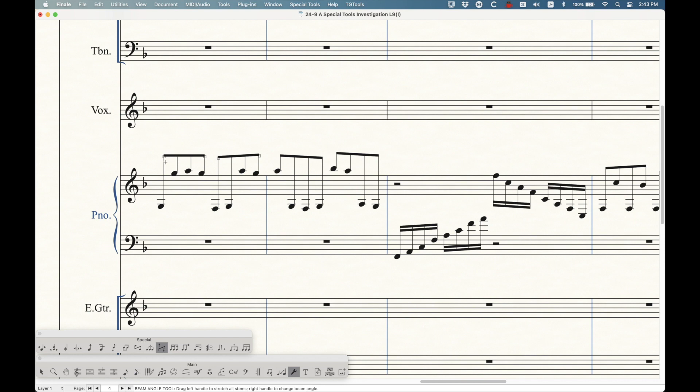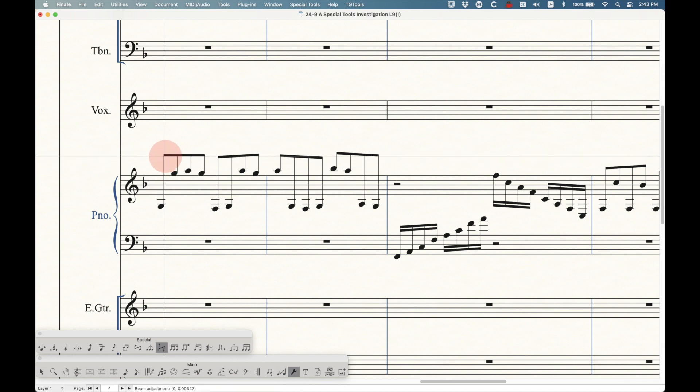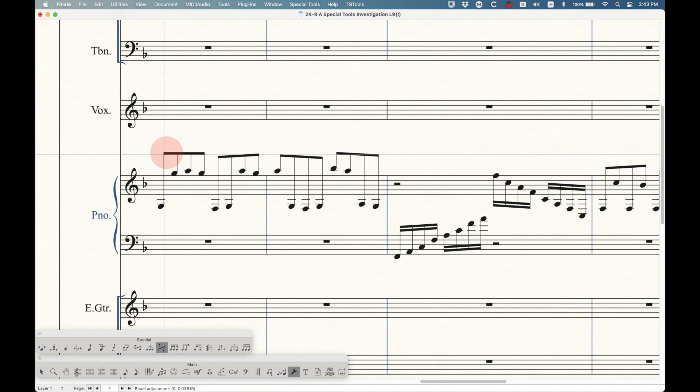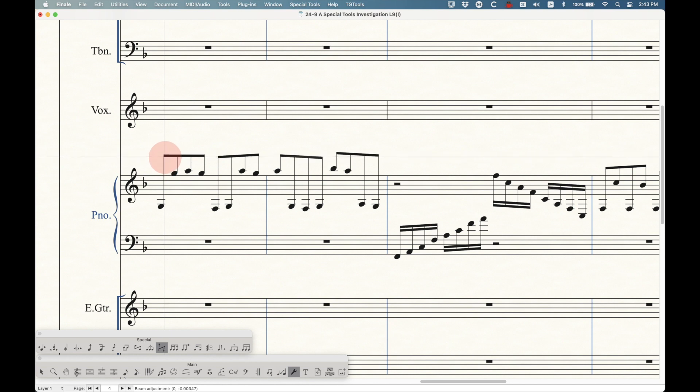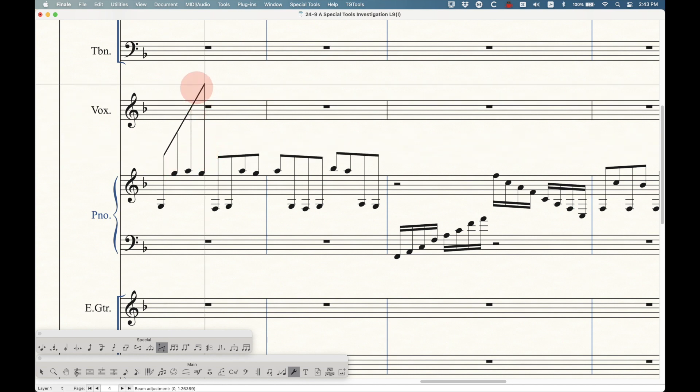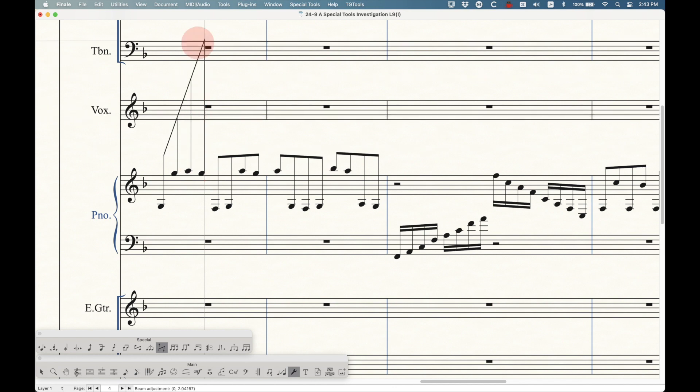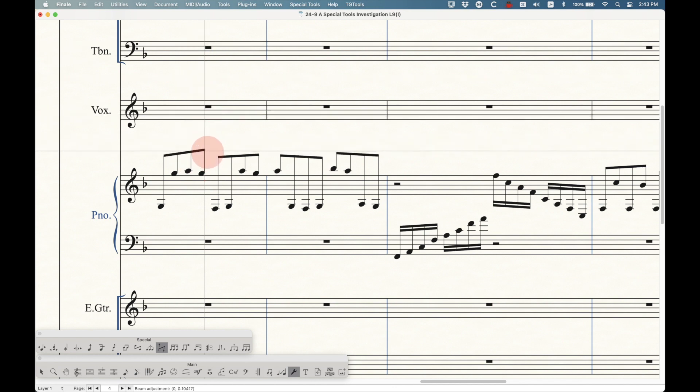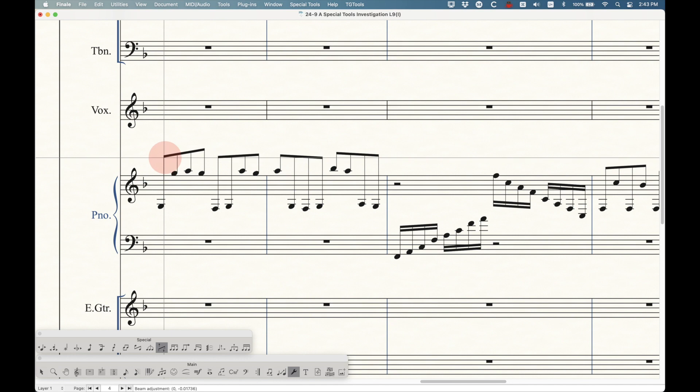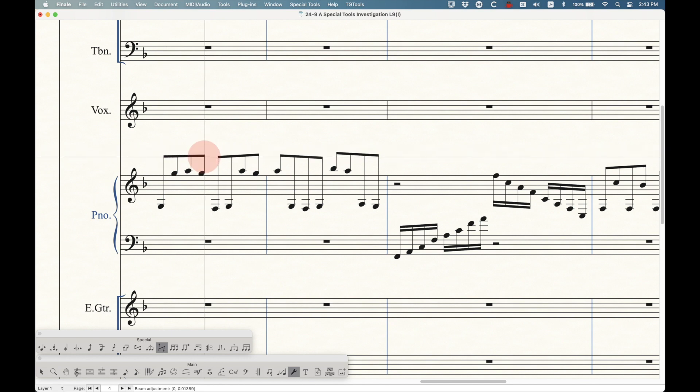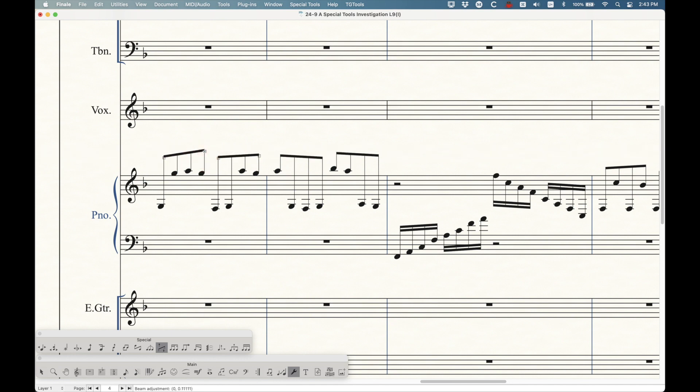It's pretty simple what they do. Those handles can just be moved up and down. The left handle will change the height of the entire beam. So the whole beam will move parallel together. The right handle will actually change the angle. And you can change these angles as far as you need to. You can't change the angle with the left one, only the height. It's only the right one that will change the angle. And that's really all there is to it.